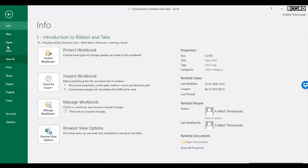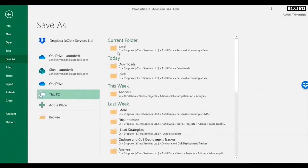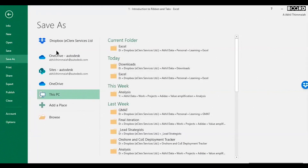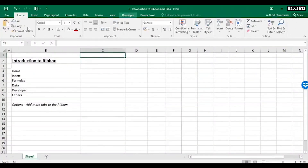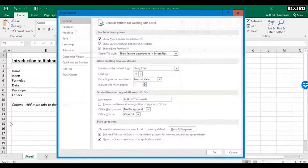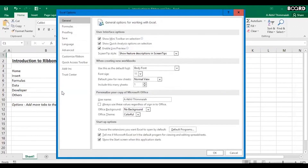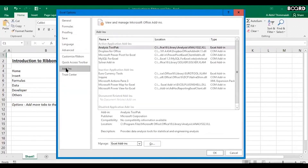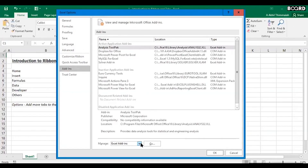The File tab is the first tab and will allow you to save whatever you have done. For example, clicking Save As will ask you where you want to save. The most important thing in the File options is this: if you don't see the Developer tab, go to File, click on Options, and then click on Add-ins.